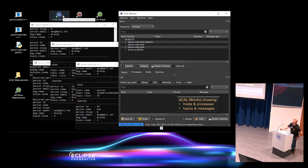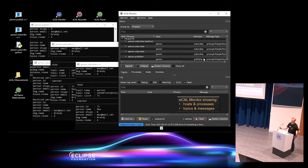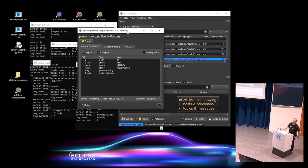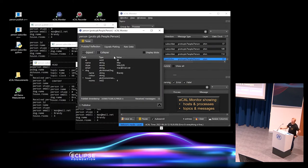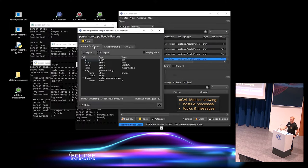Now I start the eCal Monitor, which shows that on this machine there are four software components running, all working with 'person' — one publishing and three subscribing. The transport layer shows they all use shared memory. If I double-click on that topic, a specific Protobuf reflection plugin starts because the monitor recognizes the format, and I can have a live preview of the content — both in raw data and via Protobuf reflection.